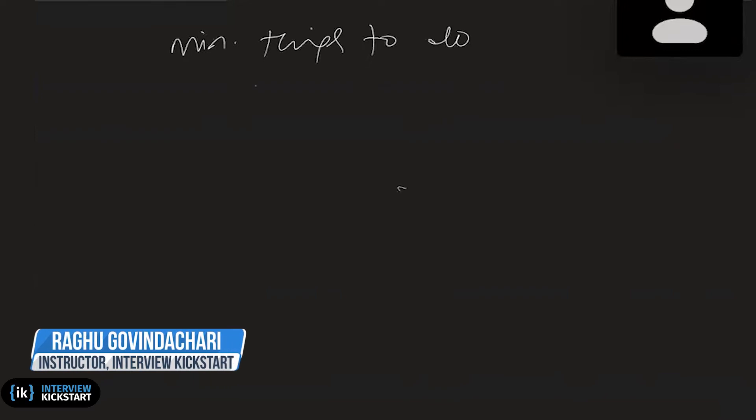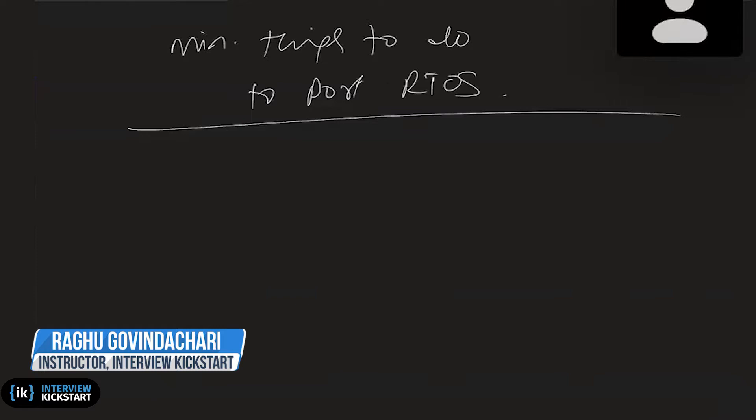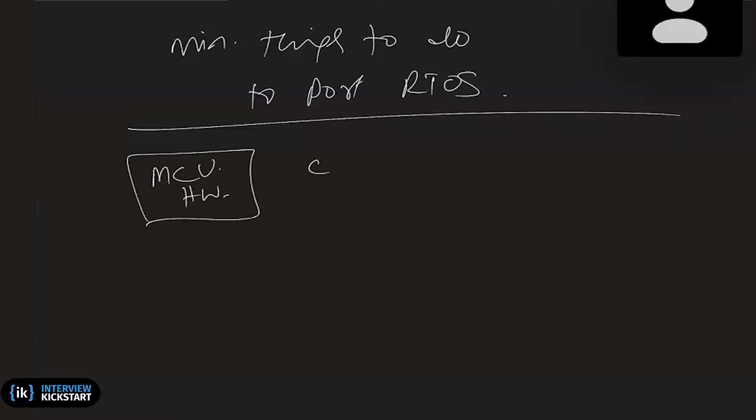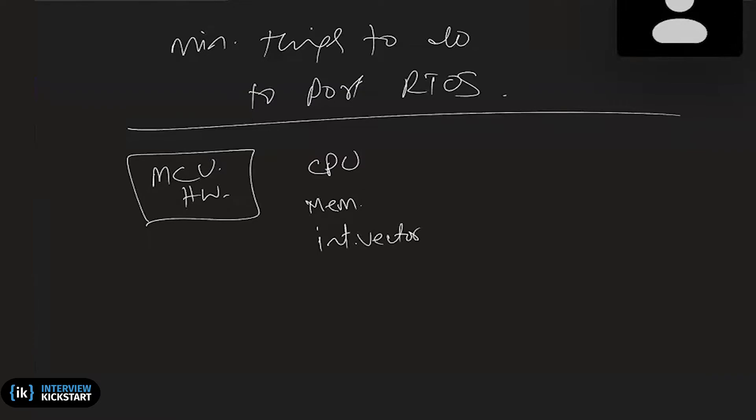Minimum things to do to port an RTOS. Any of you who has done it might be able to explain. Let's look at what the RTOS - so basically when you say porting, here is a microcontroller hardware. It has probably few things that are pertinent to the RTOS. One is of course the CPU and maybe the memory layer. What else you can think of? The interrupt vectors and things like that, where is it to be kept, etc.